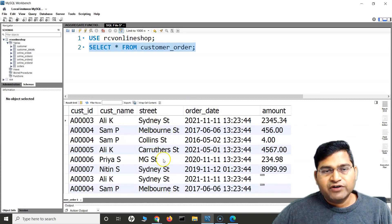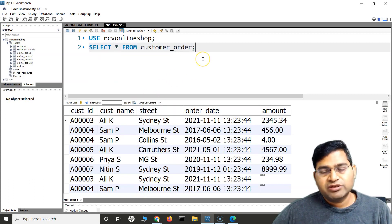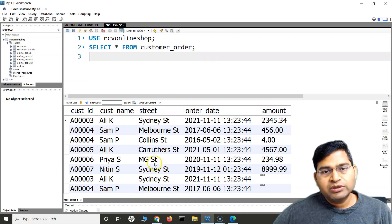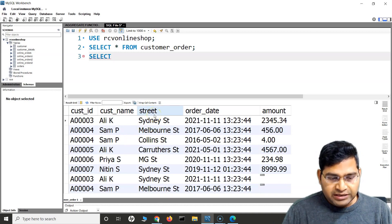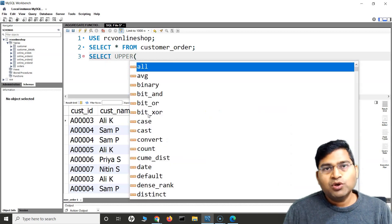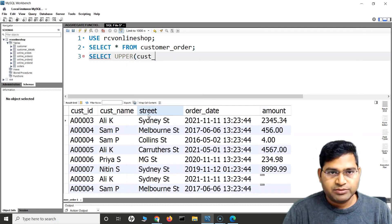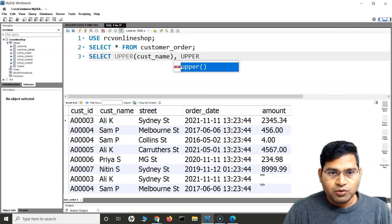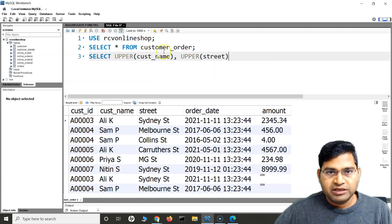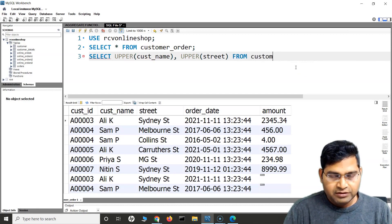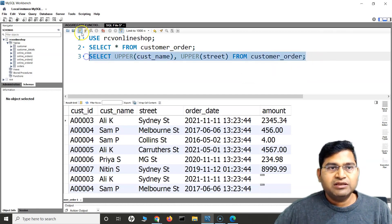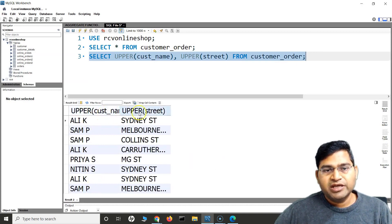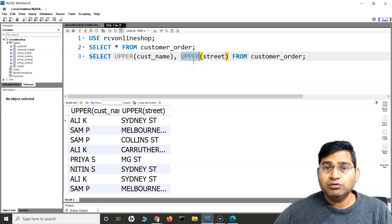Let's learn some string functions by example. Say I want to return all the street names and customer names in uppercase. I'll use SELECT UPPER(customer_name), UPPER(street) FROM customer_order. When I run this, you will see all the values in customer_name and street have been converted to uppercase. This is how the UPPER function works.